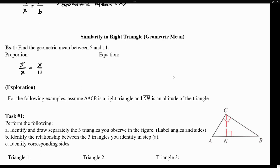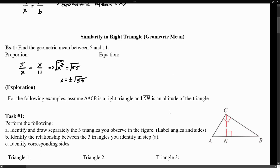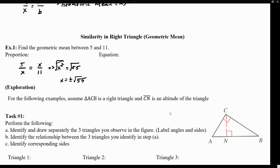Now if we solve for this, we can just cross multiply. This becomes x times x, which is x squared, equals 5 times 11, that's 55. And we take the square root, so x is equivalent to plus or minus the square root of 55. One way of seeing it is that x can also just be the square root of 5 times 11, which gives you the same idea.